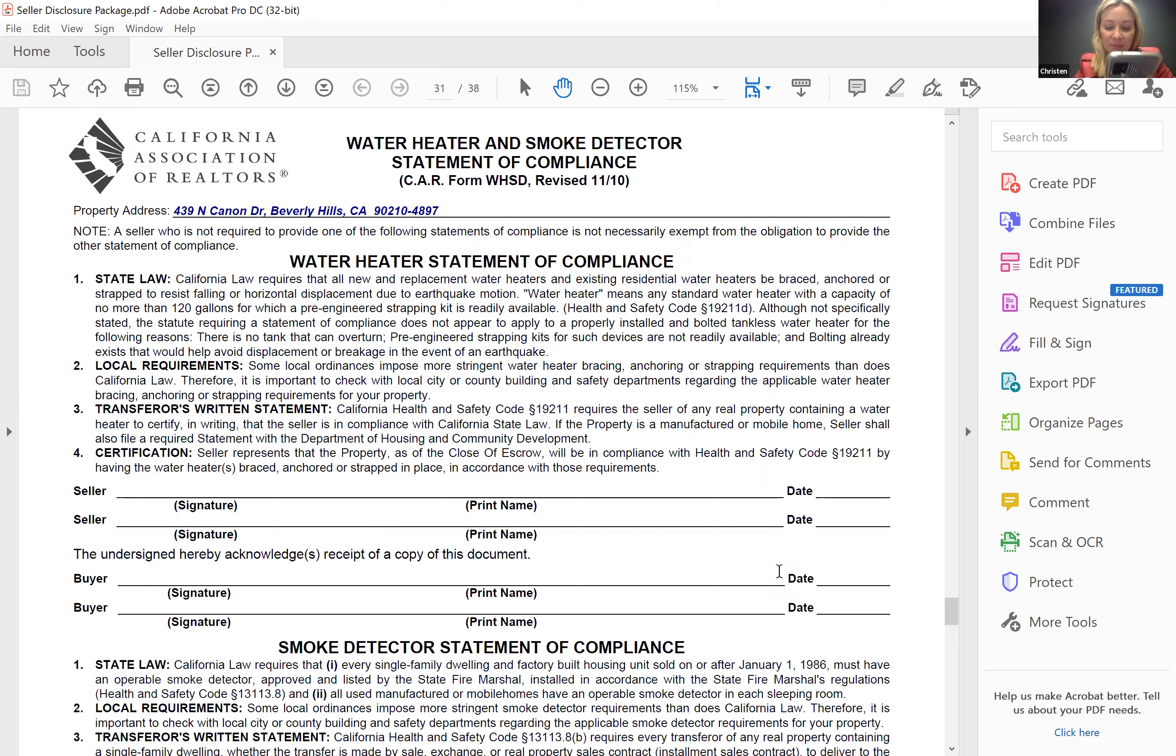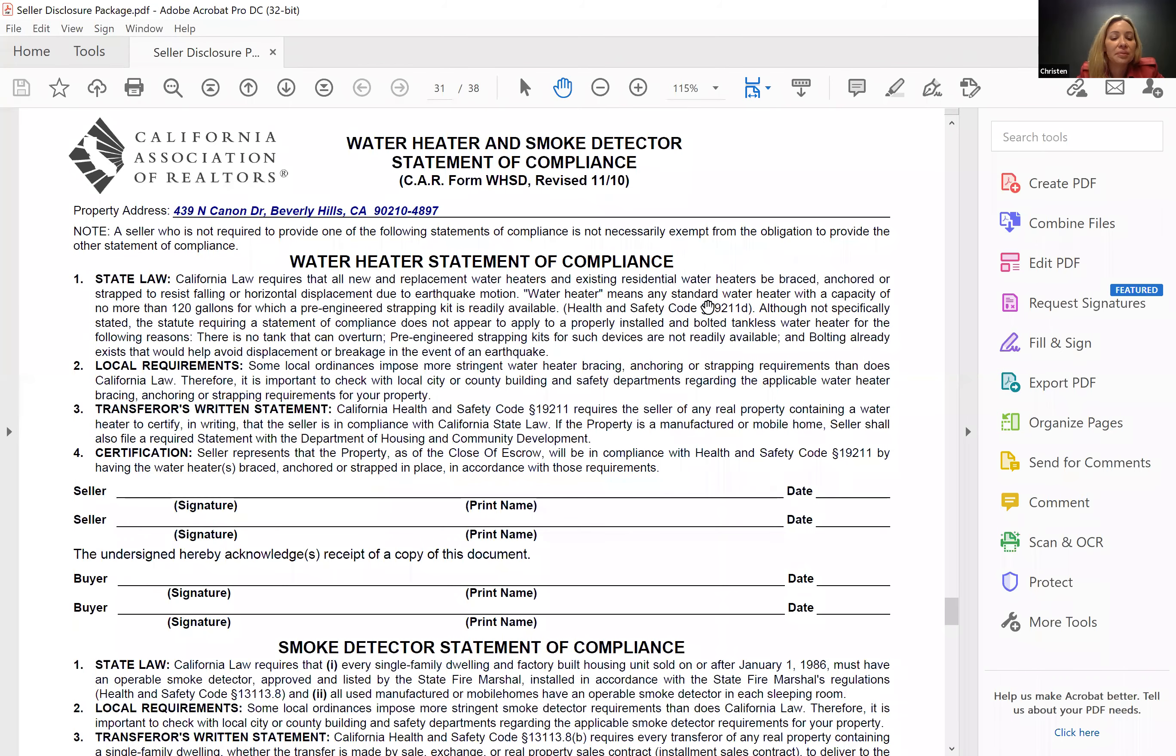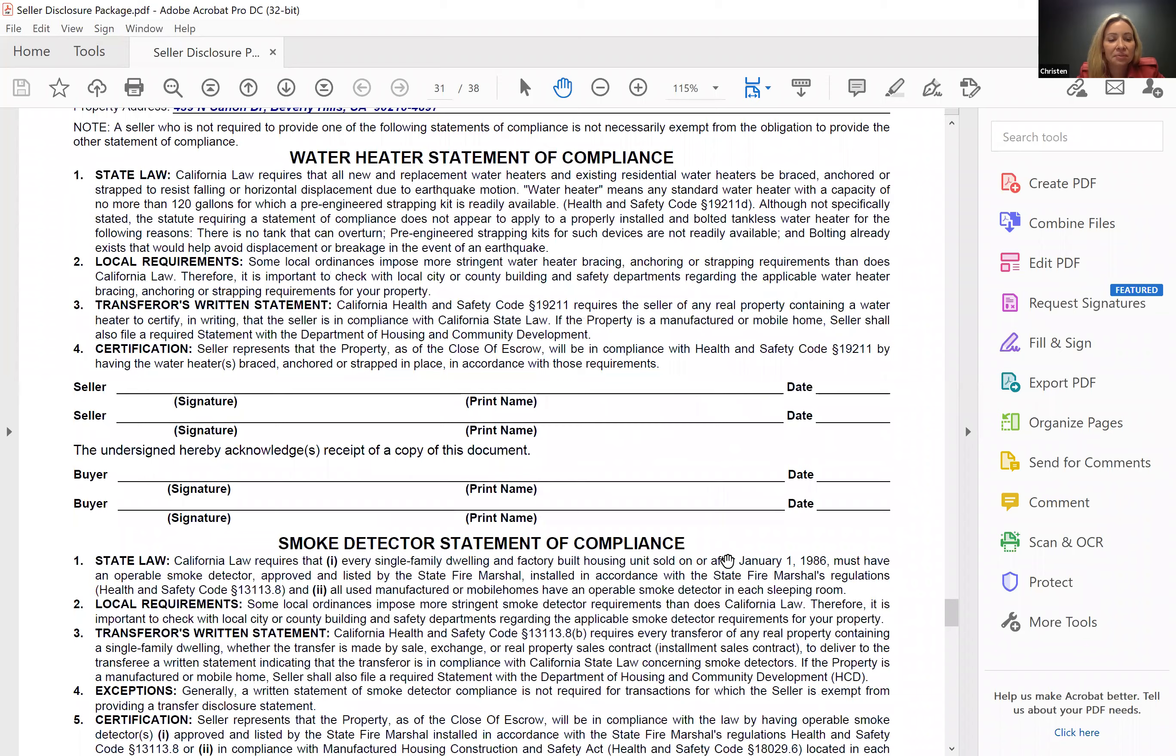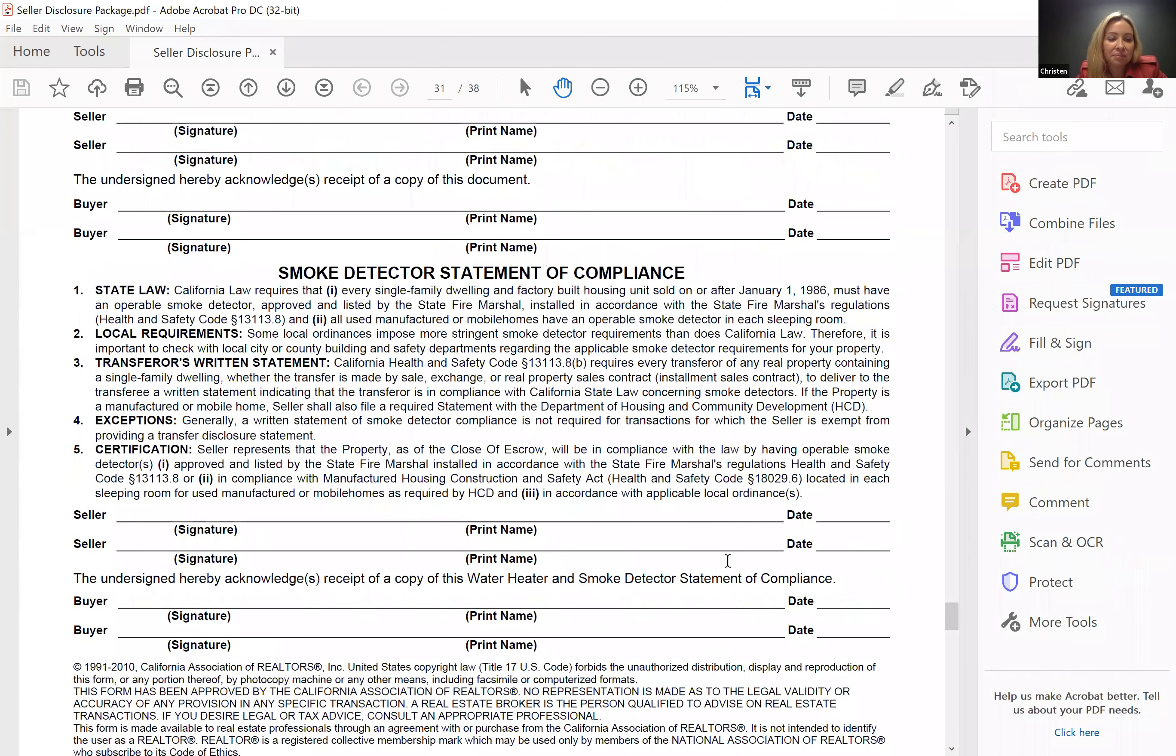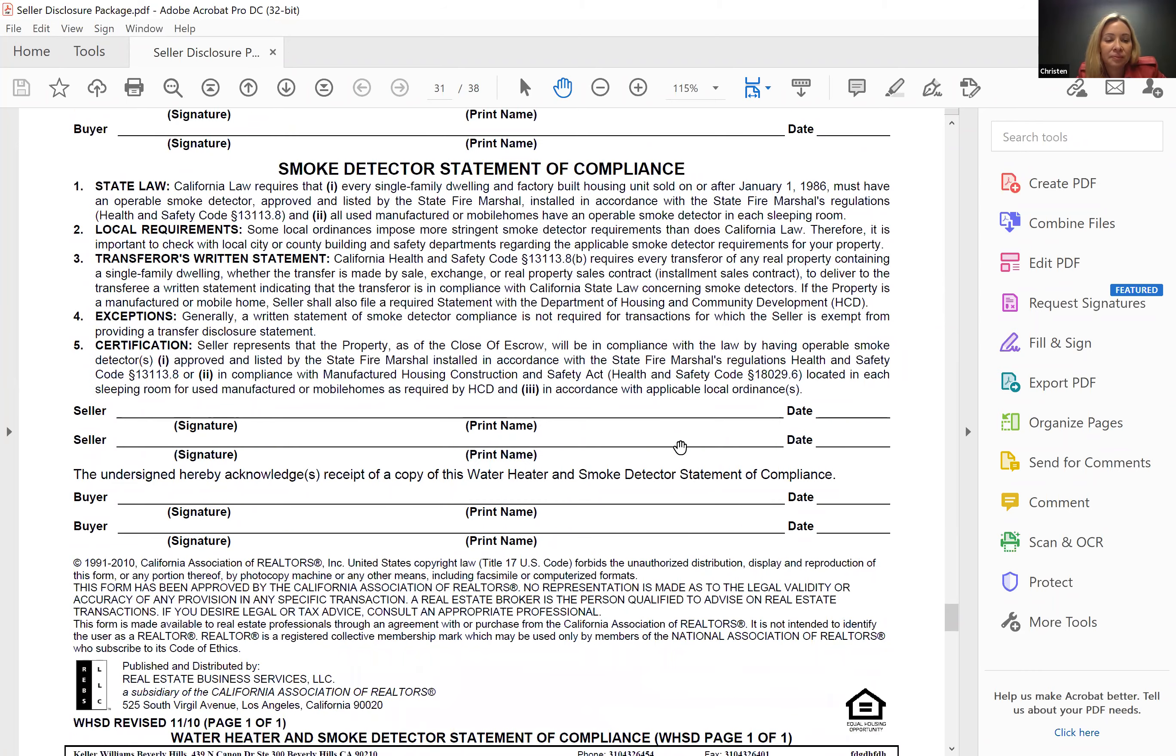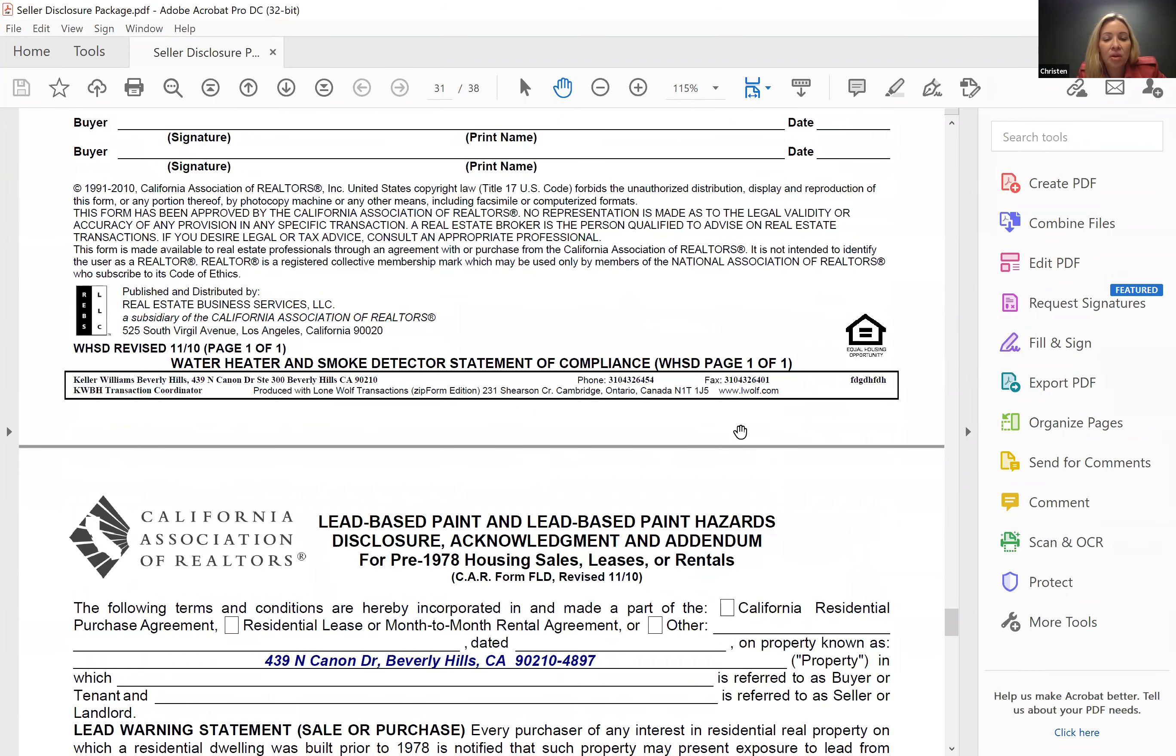That reminds me, I did not get my loan contingency removal. Okay, all right. So same thing with smoke detector, water heater. It has to be done, and everyone's being made aware of what the state law is and that there could be more restrictive requirements that are imposed by the city.